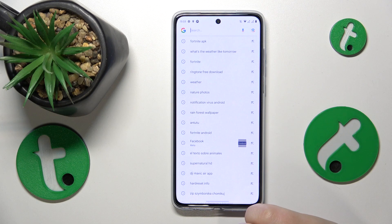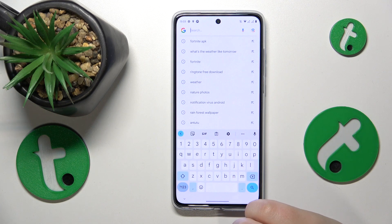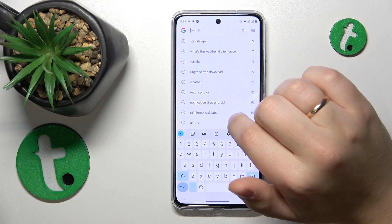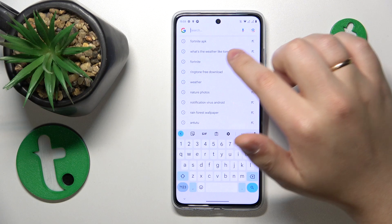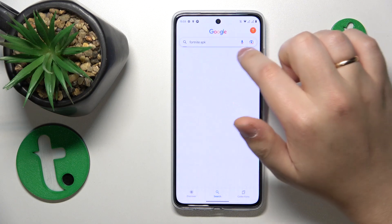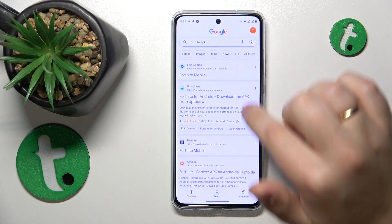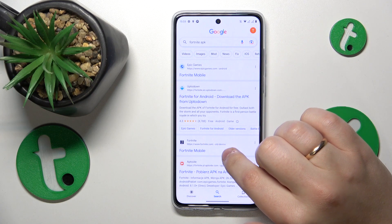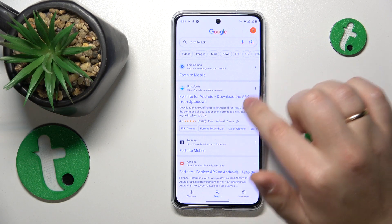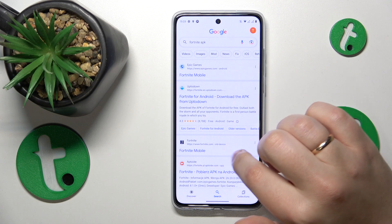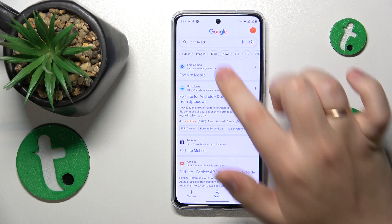Open whatever search engine you would like to use — it doesn't necessarily have to be Google. Input the Fortnite APK query, and among the search results look for the official Epic Games or Fortnite website.